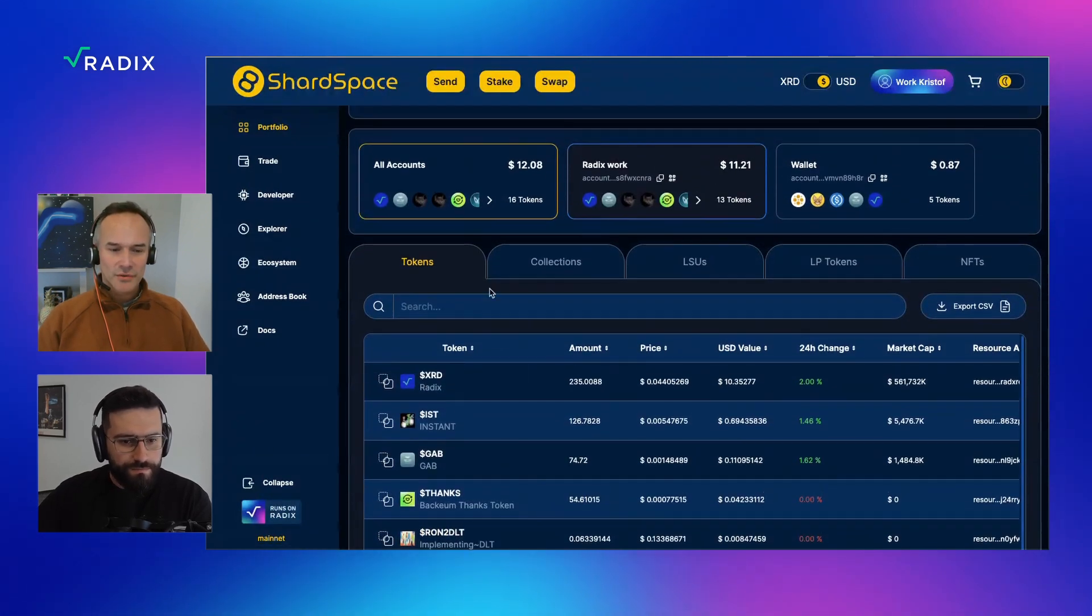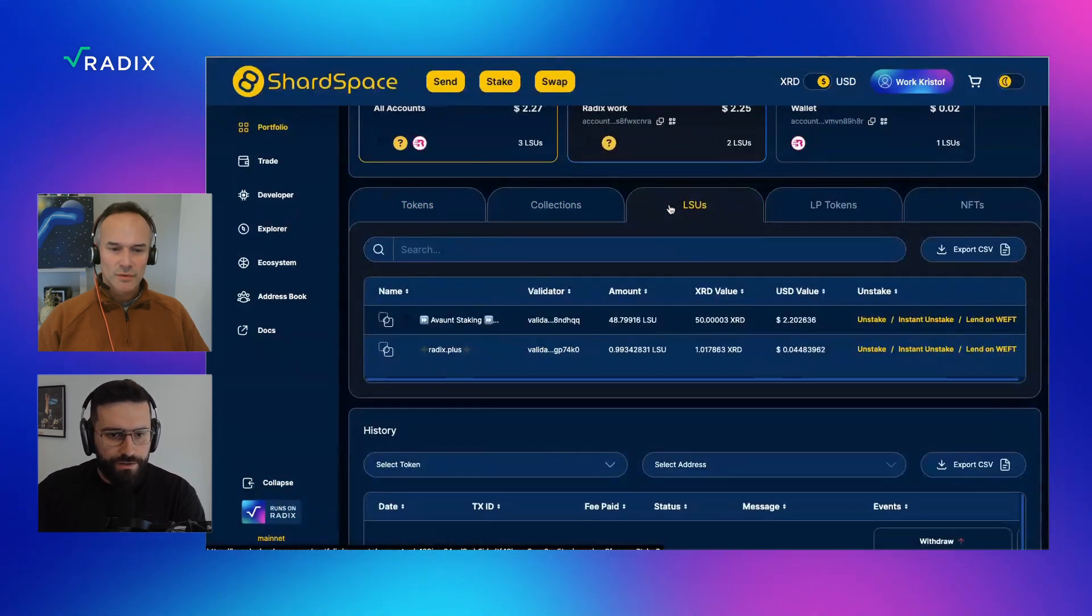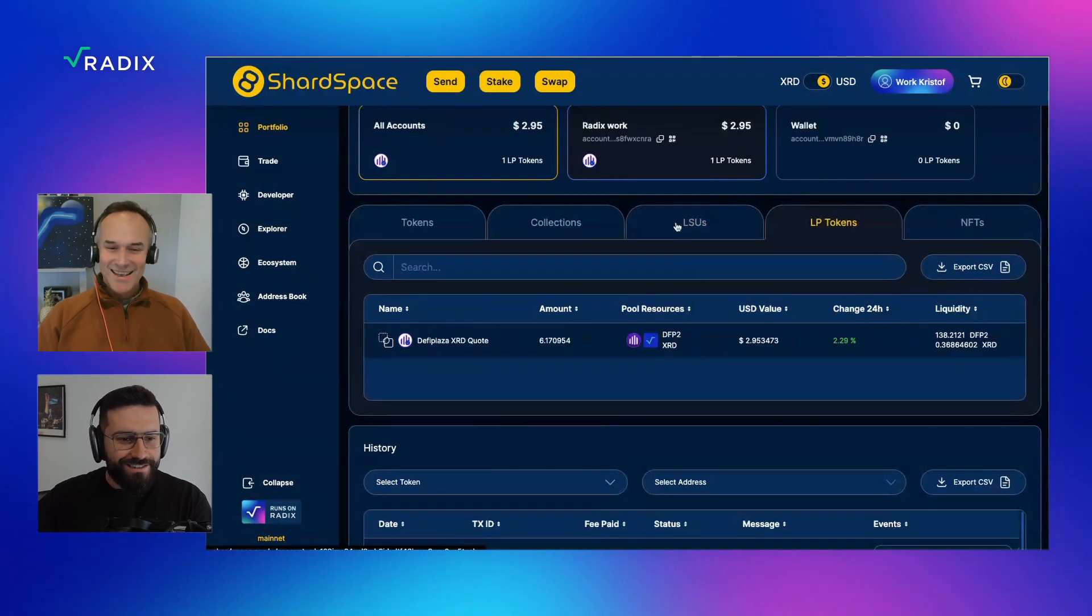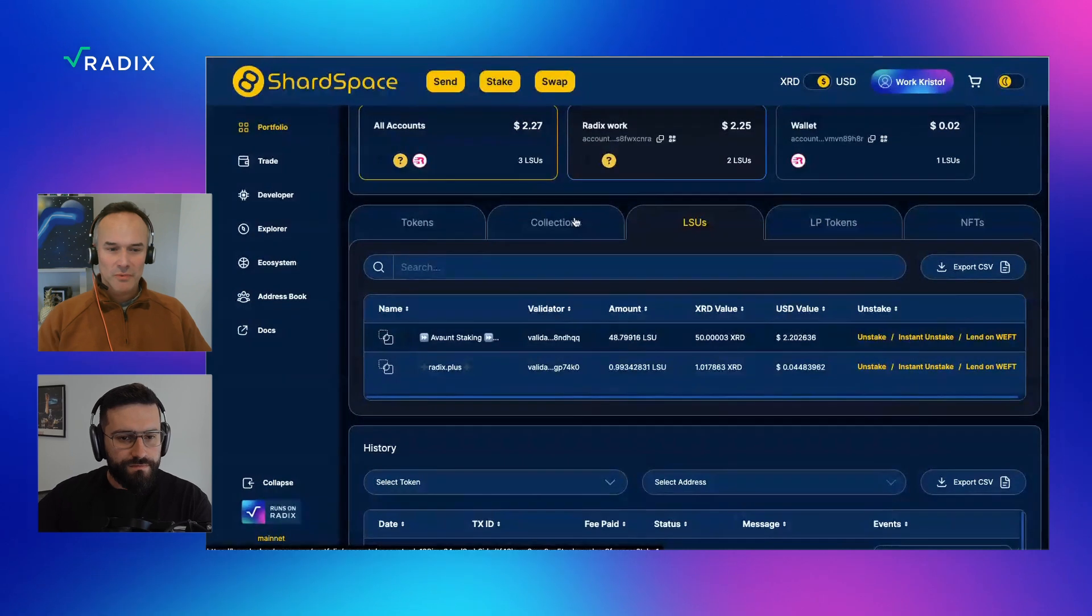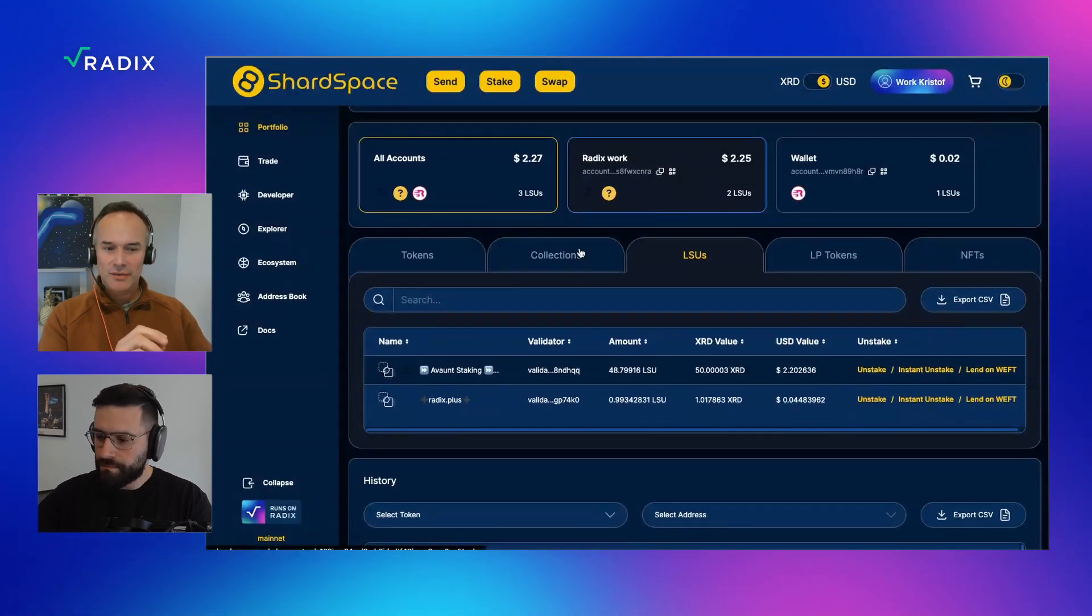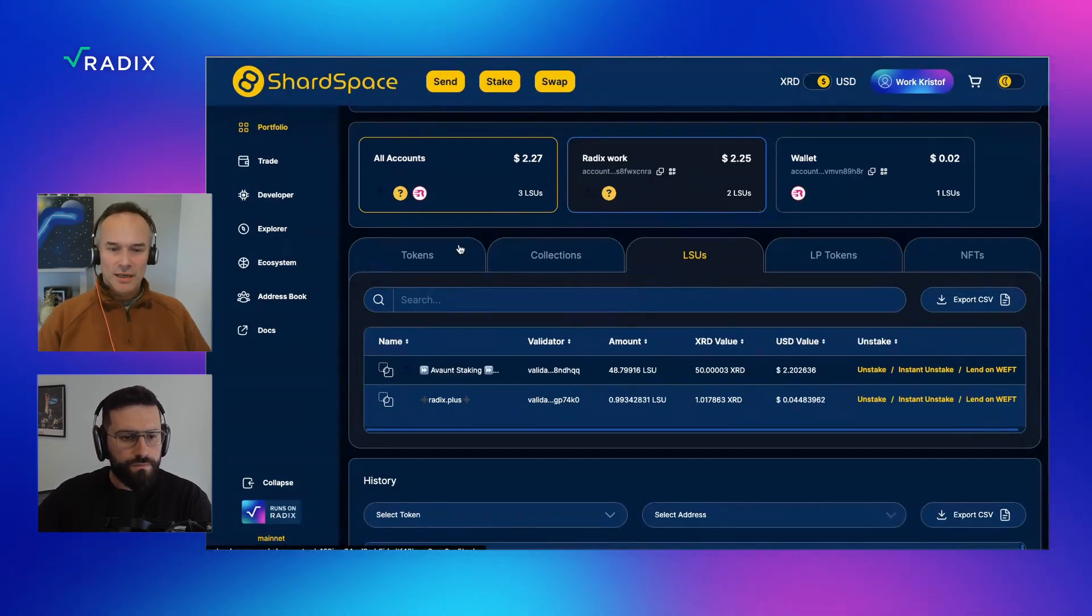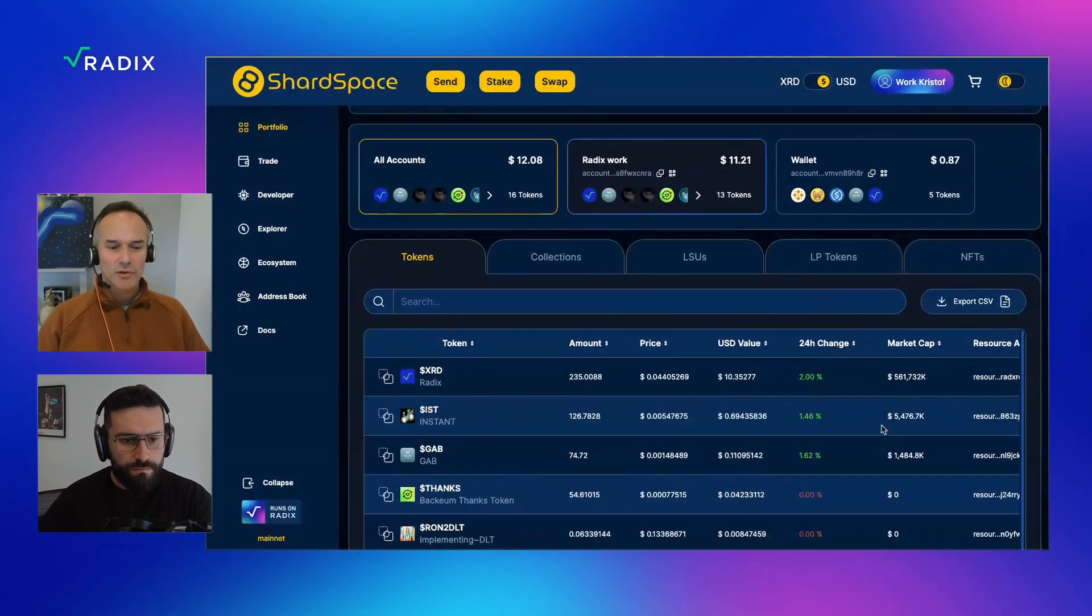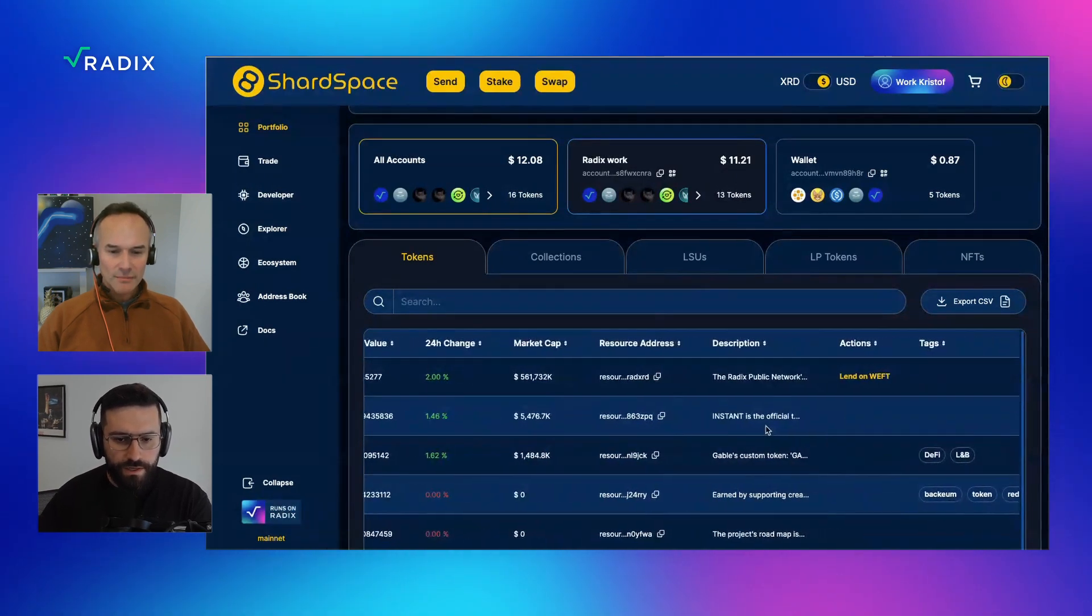It adds up all the value of your tokens, shows all your NFTs on the collection tab, LSUs, LP tokens. So if you're on all accounts that will display everything across all accounts. And then you can click on the individual account panel. So Redix work. And that shows you the specific assets in that account.